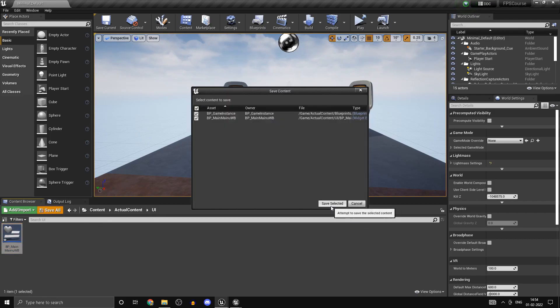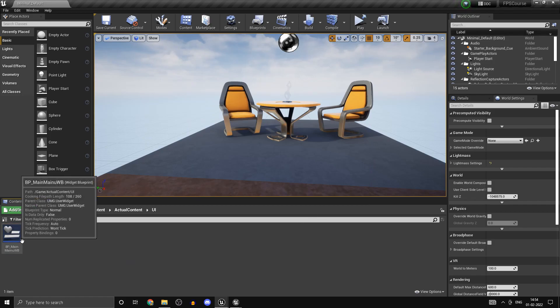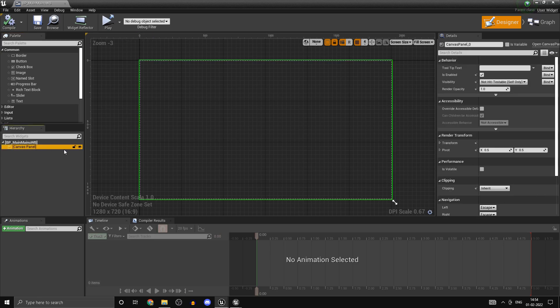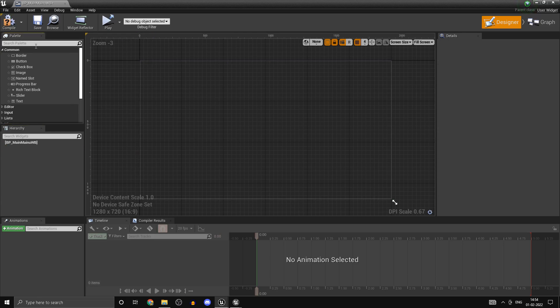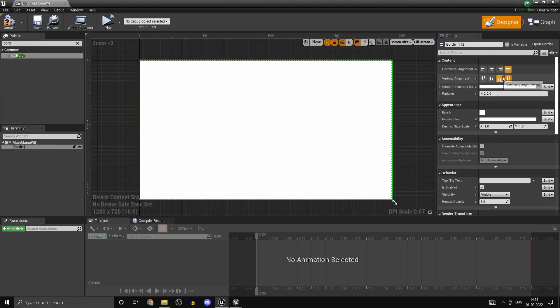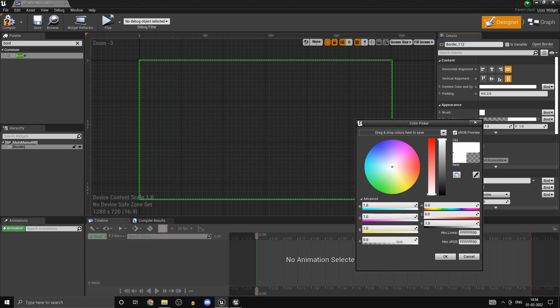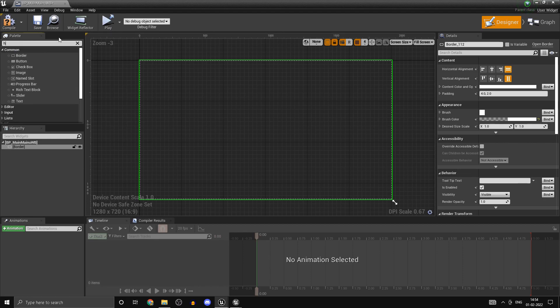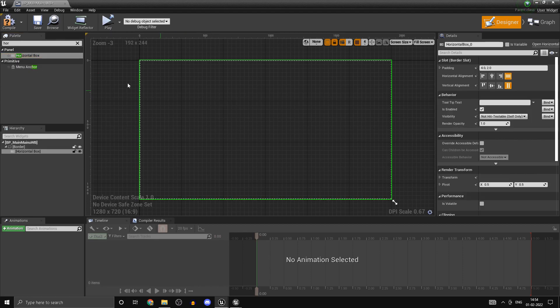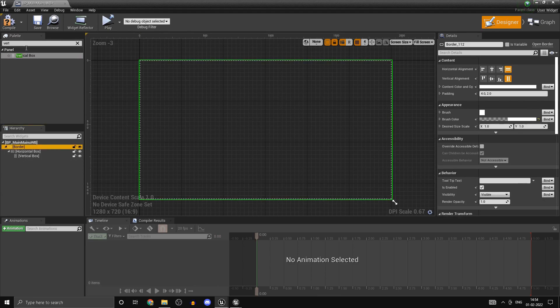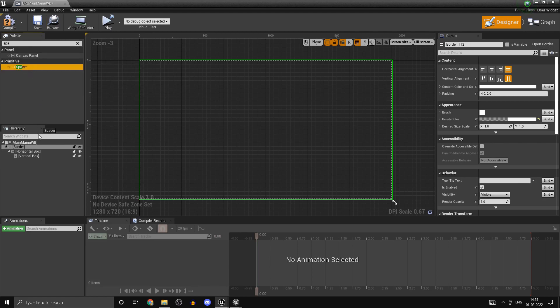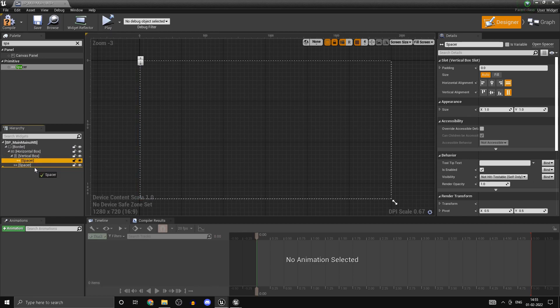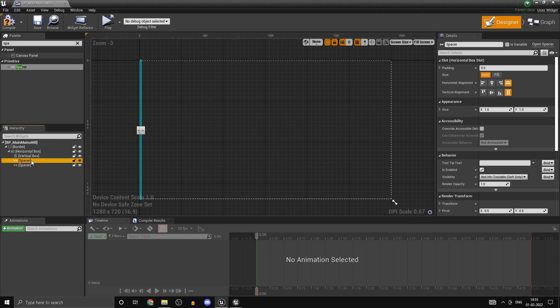Open that up. I don't want to use the default canvas panel. I'll put a border instead, and set the brush color to be completely transparent. Now add in a horizontal box and a vertical box. For the sake of alignment, I have one sort of menu in mind, but you could create your own.